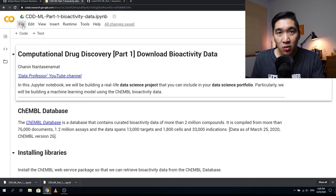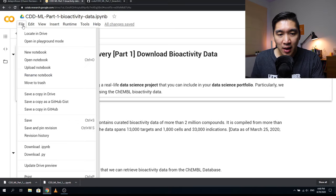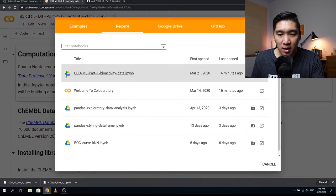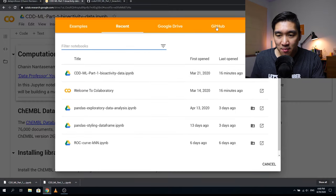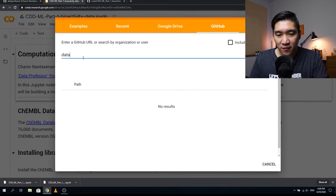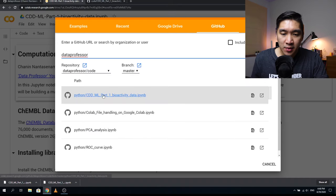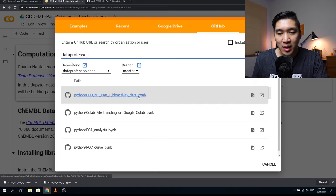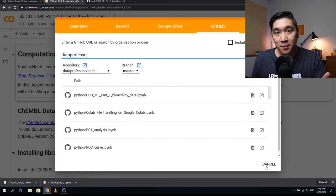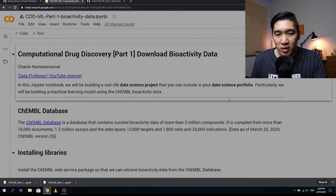To open in Colab, go to Colab, click File > Open Notebook, click on the GitHub tab, type 'data professor', and press Enter. It's going to be the first file you see — CDD ML Part One — click on that and it should open a new notebook for you. I already have it open, so I'm going to follow along with the one I have here.